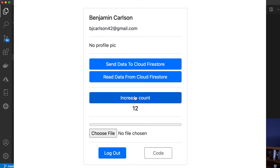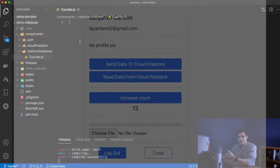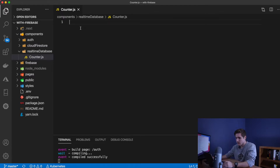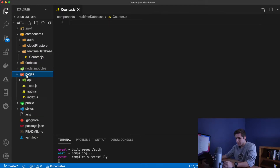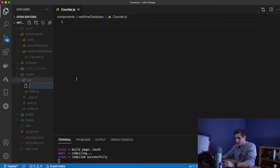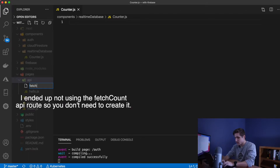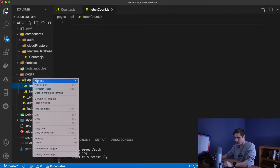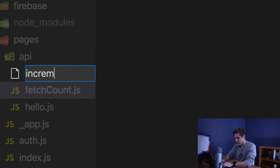If you recall, in the beginning of last video when I showed you the demo of this project, what we're building here is a simple counter. When you click the button, it will save that count in the database, increase it by one, fetch it back, and display it on the screen. To help us do this, we're going to use the API routes in pages. Go ahead and create a new one — a simple JavaScript file. We need a fetch-count.js and we need an increment-count.js.